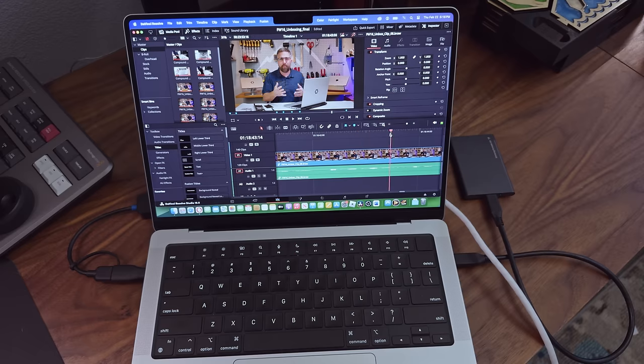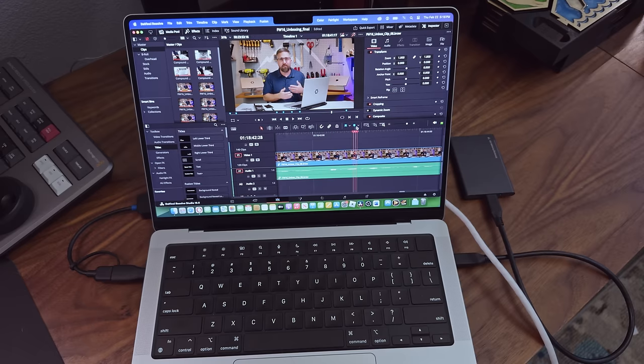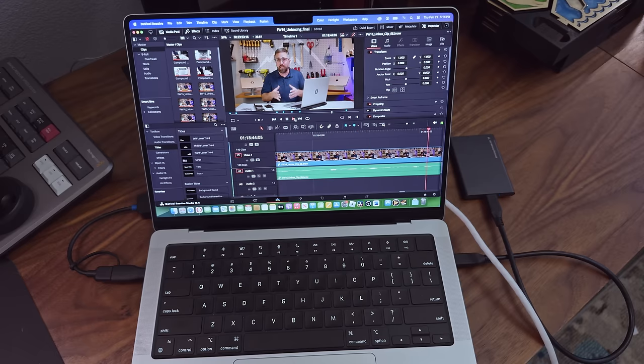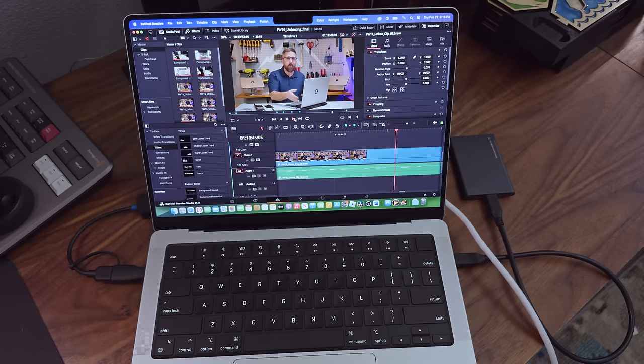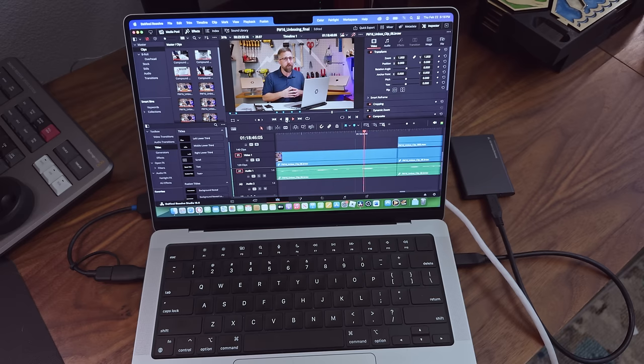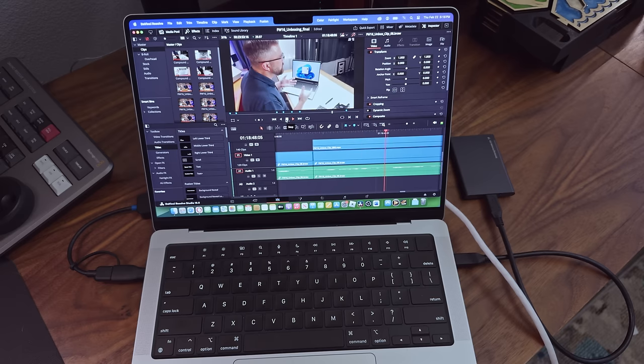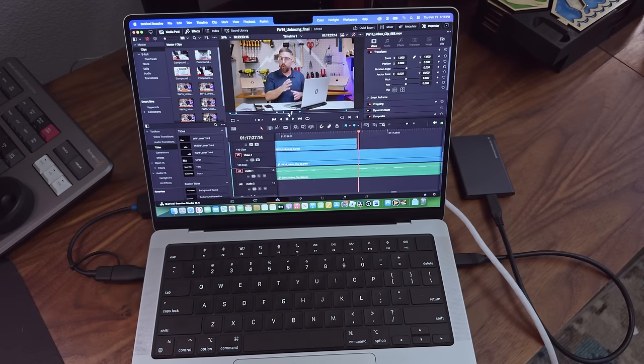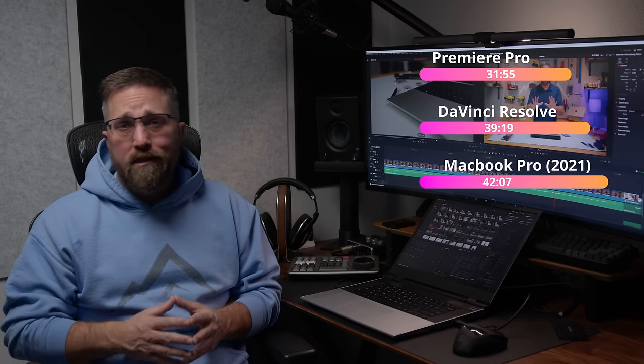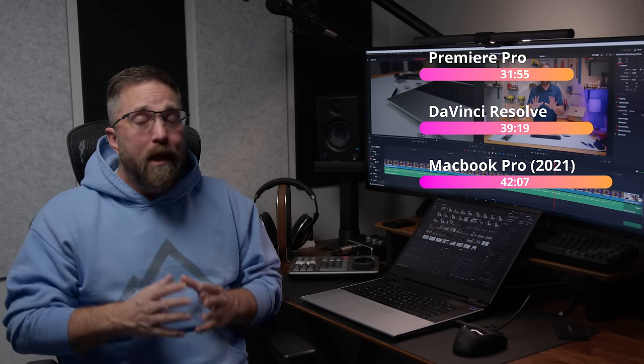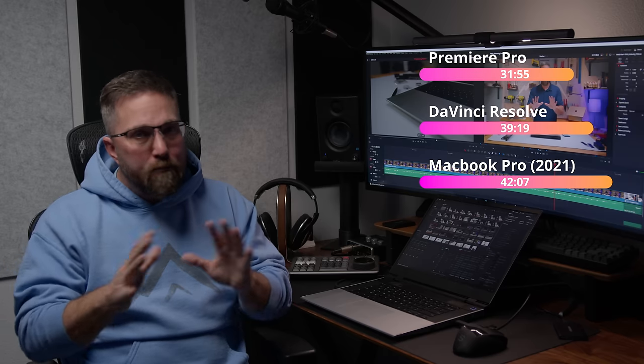That segues us into the value debate. My base model M1 Pro MacBook Pro, which cost me $1,500 three years ago, delivers flawless timeline performance. No stutters, no freezes, and instant response when skipping around the timeline. It rendered the unboxing project in 42 minutes, all while running on battery power. Now, sure, the MacBook is somewhat specialized for content creators, but it's not a one-trick pony. However, someone eyeing the framework isn't likely looking at a Mac.